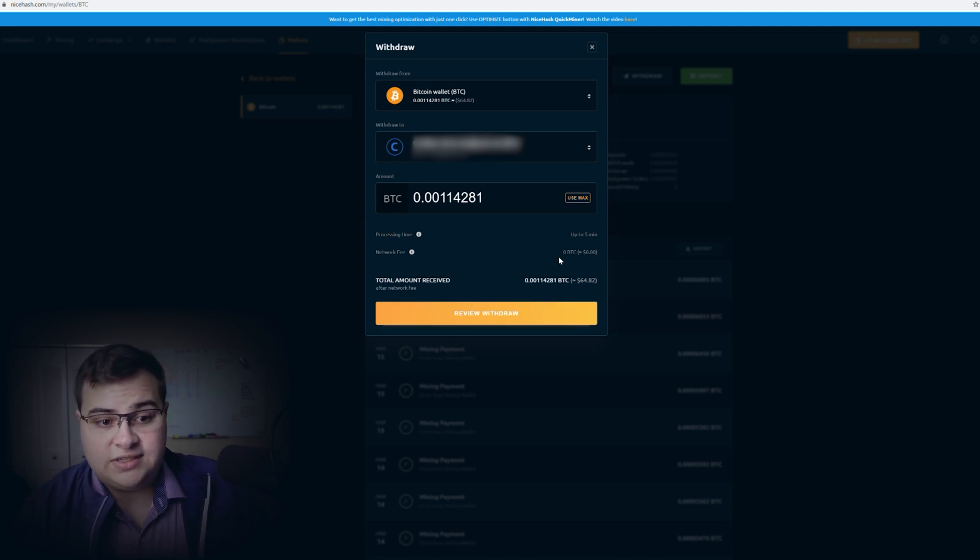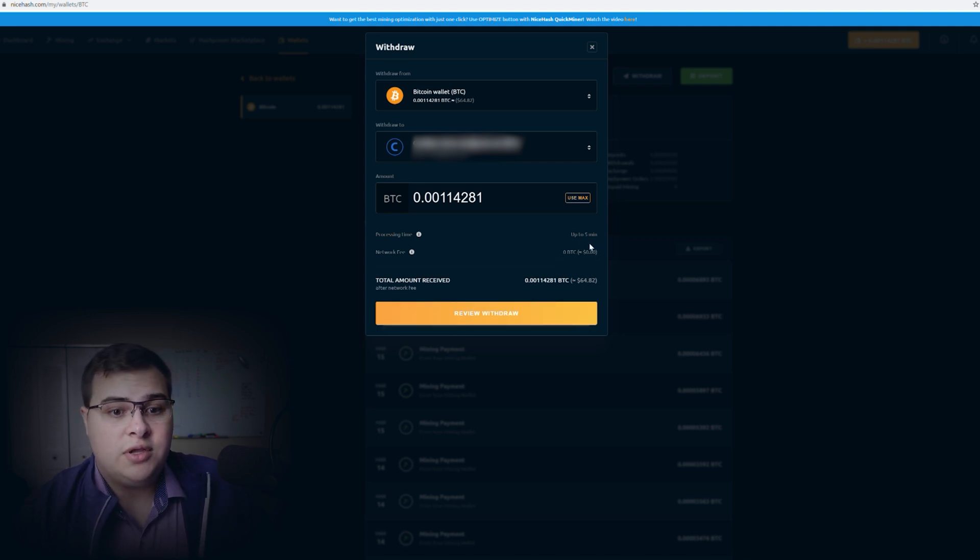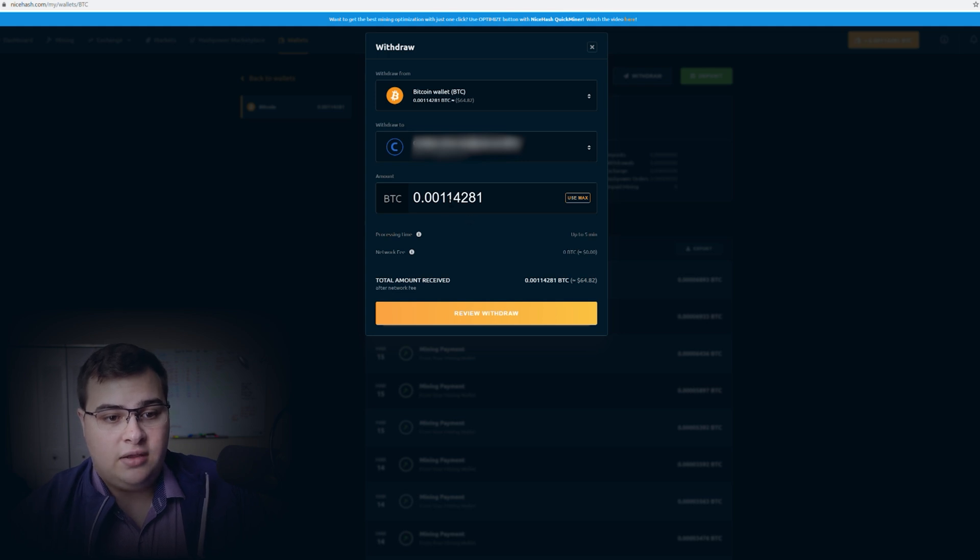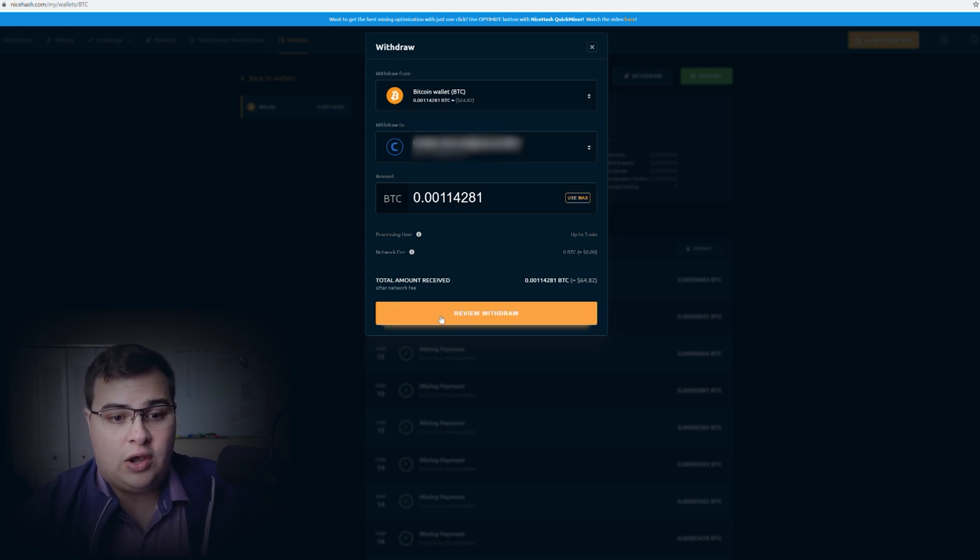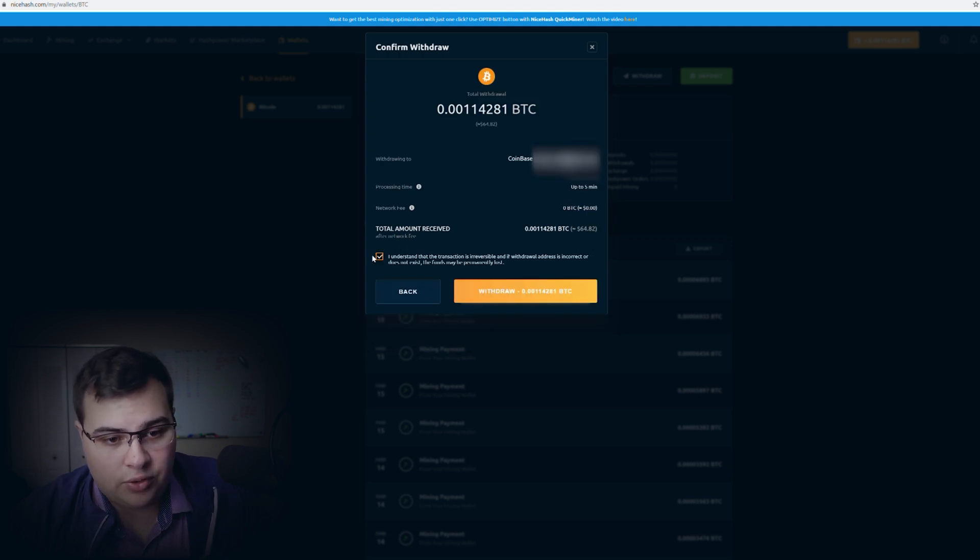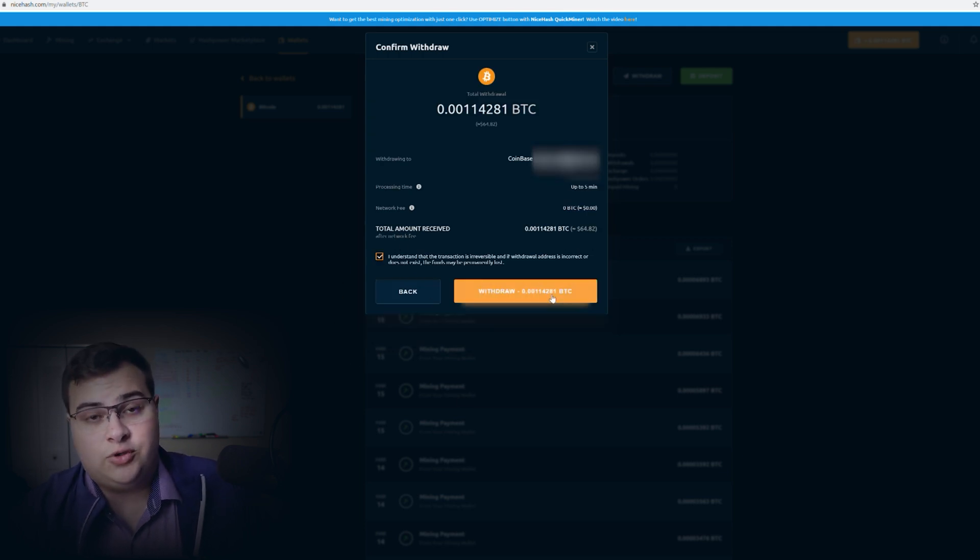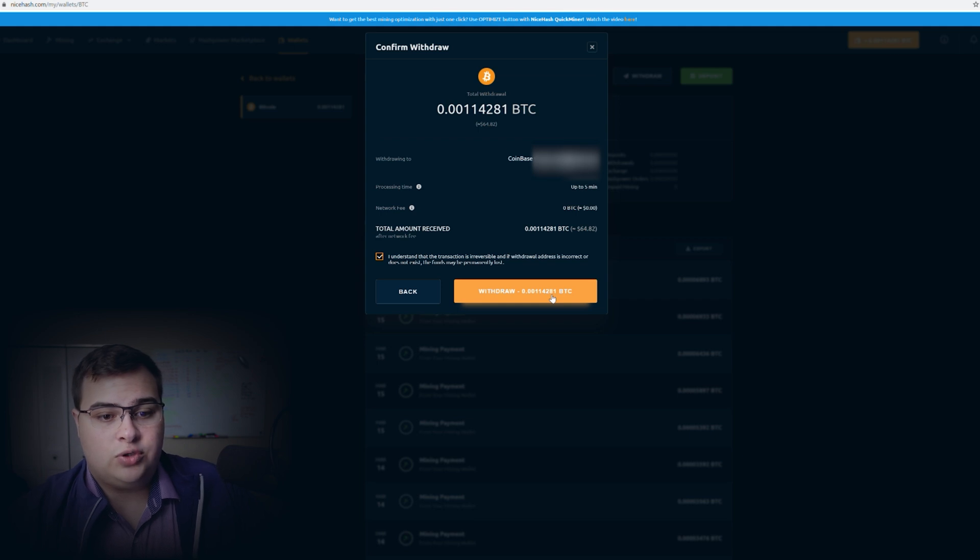And as you can see, the network fee is zero, so we don't actually have to pay anything. It doesn't matter how much Bitcoin you're cashing out, it's still going to be zero to Coinbase. We're going to let them know that we understand it's an irreversible transaction, and I'm going to press on Withdraw right here.